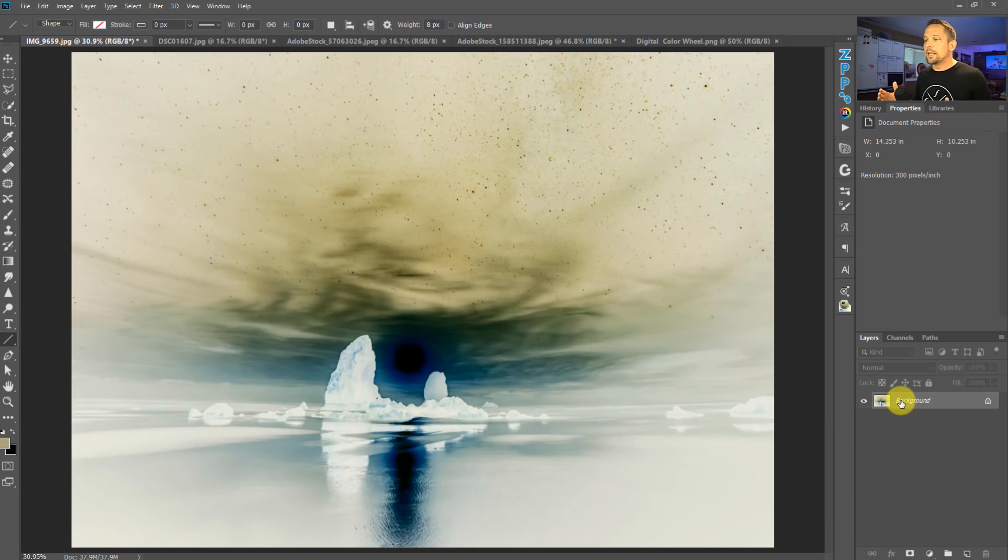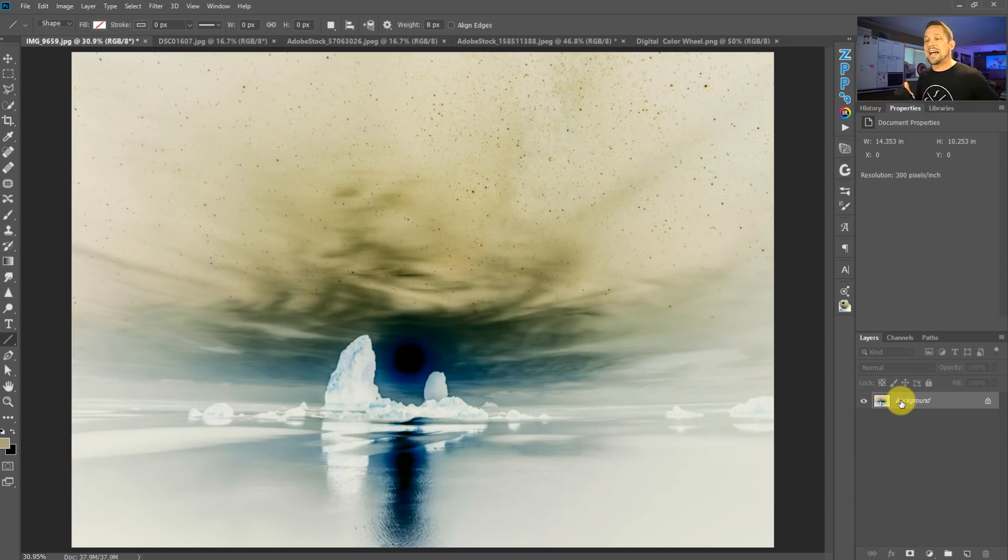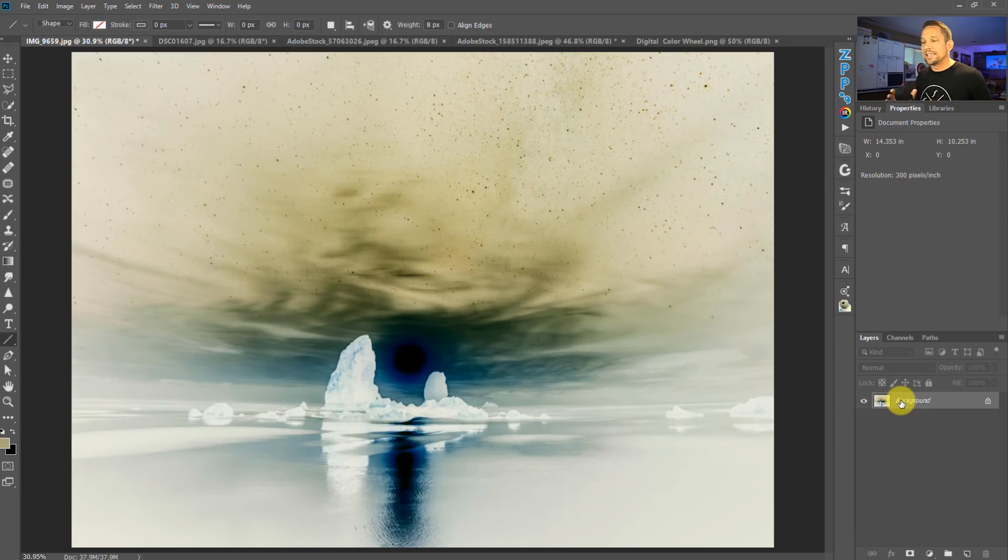Essentially, what's happening here is it's taking all of the colors in our image, all the data in our image, and it's giving us the inverse. So whatever was black is now white, whatever was blue is now yellow, and so on and so forth.